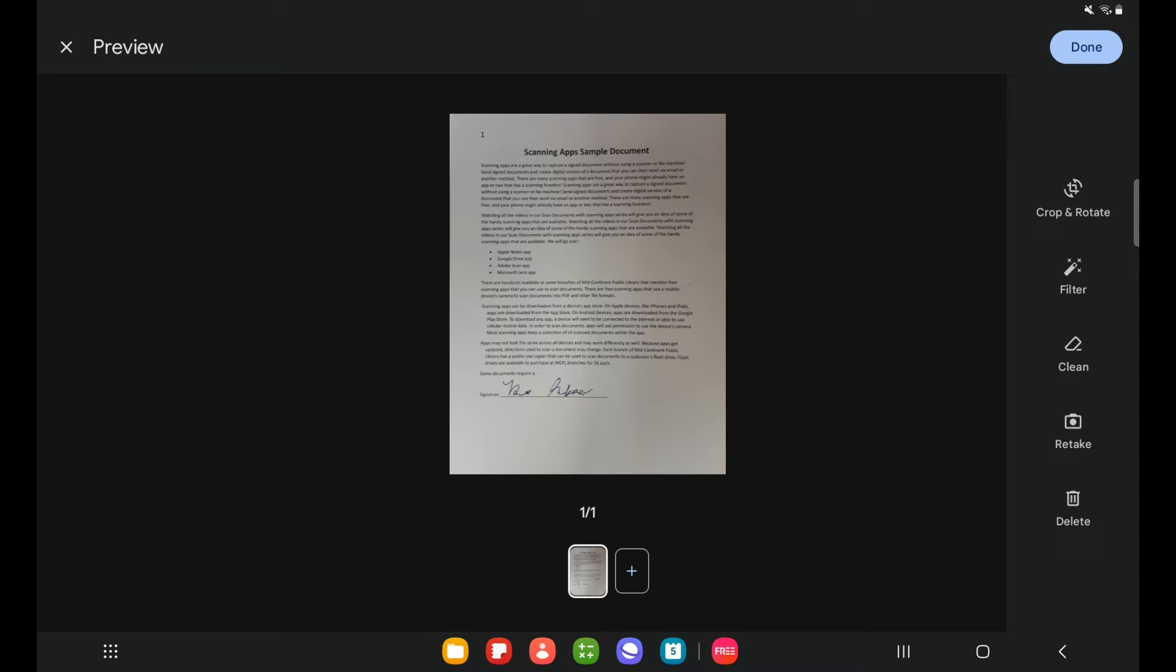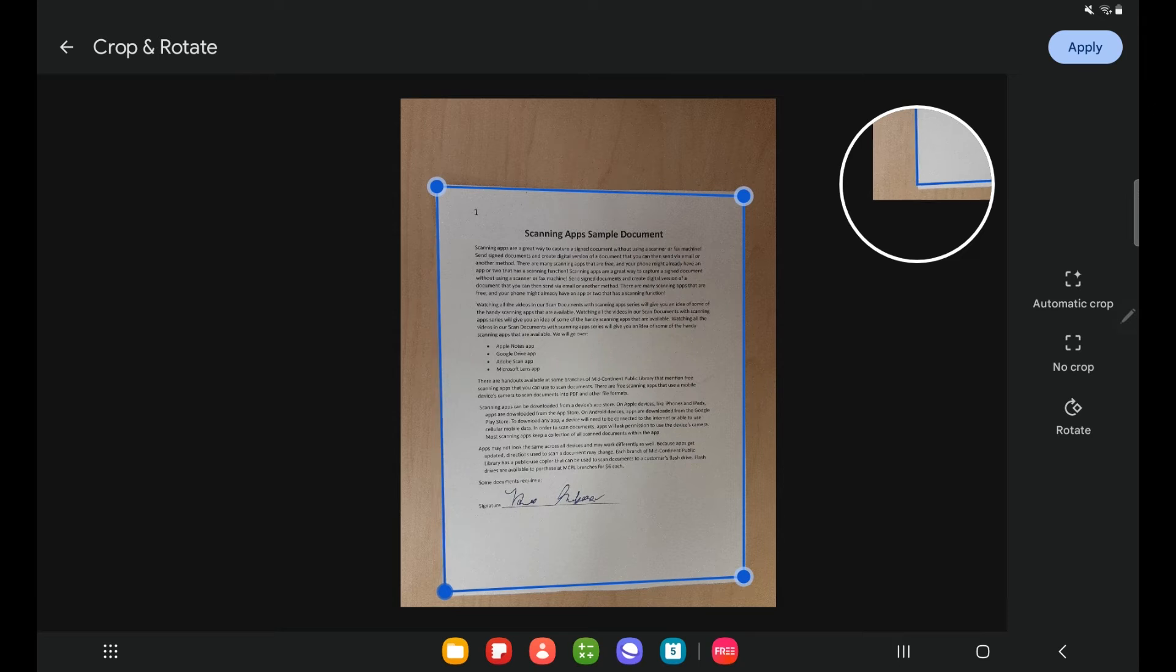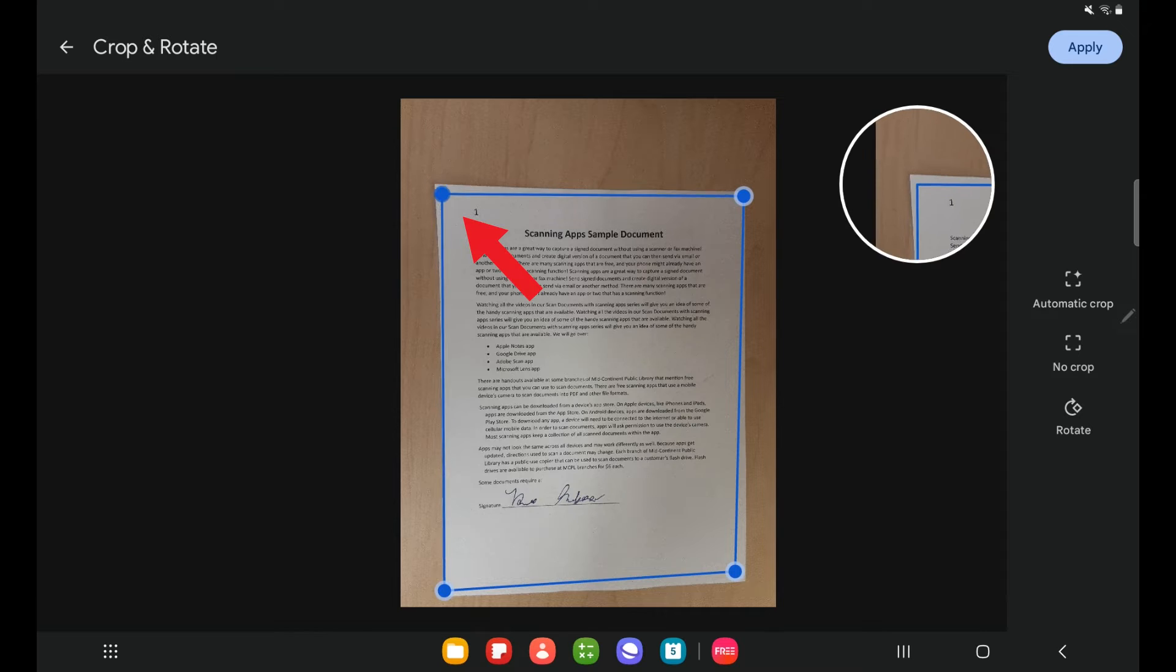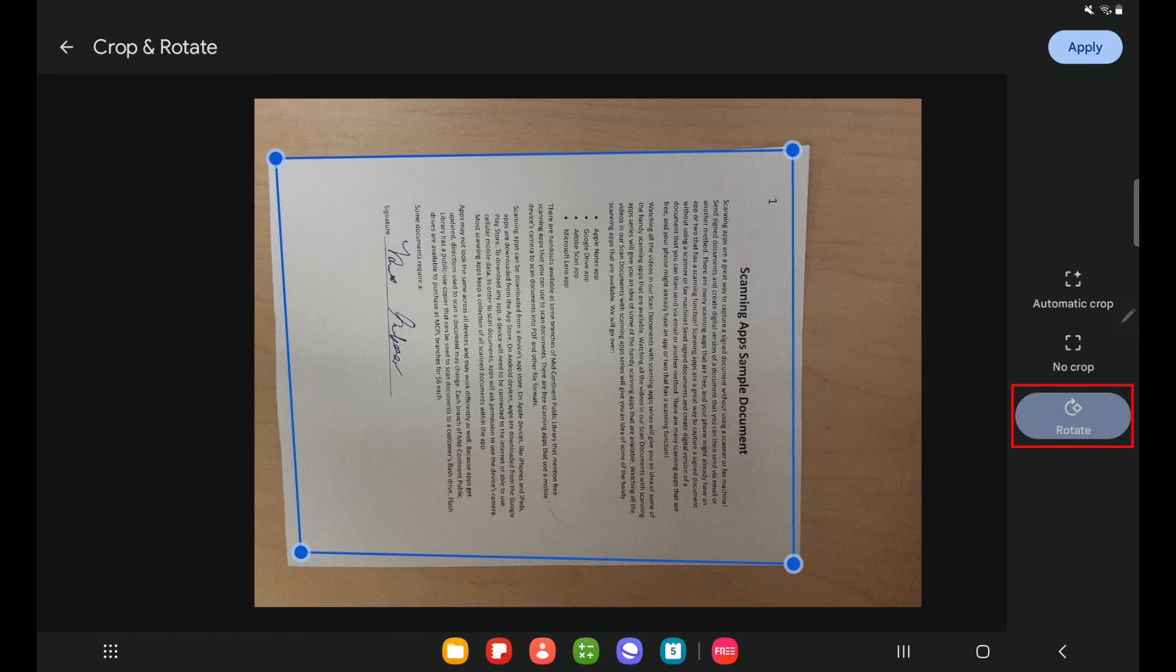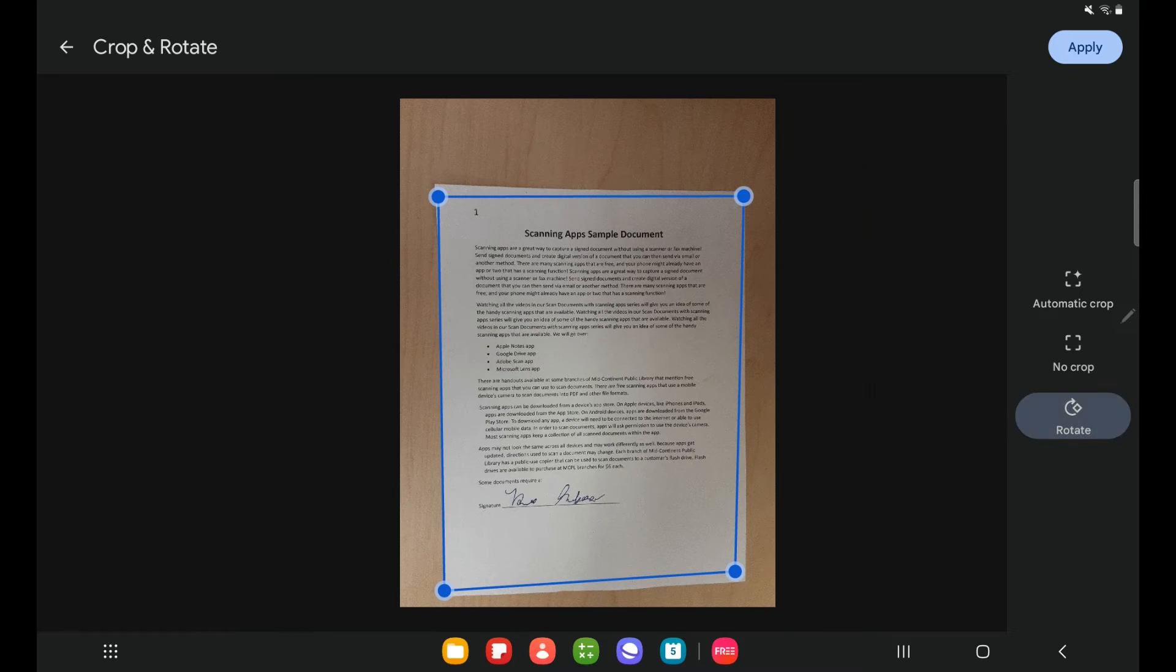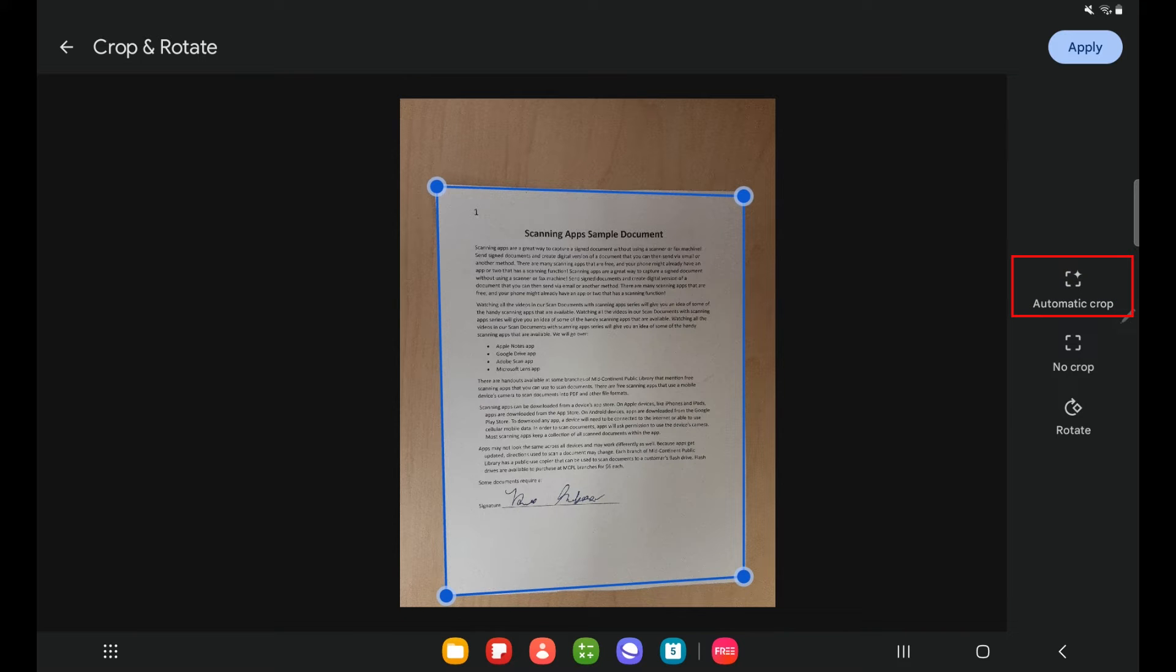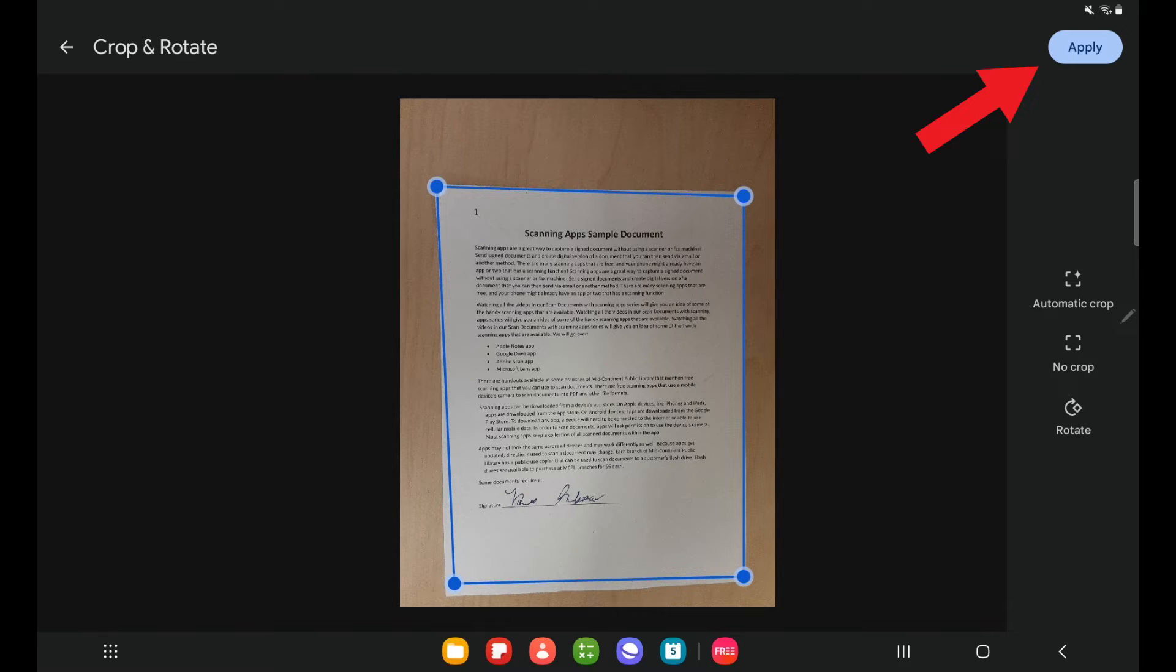And there is my scan. If I need to crop this a little bit, I can. If I want to remove any place where I captured part of the surface on which I took my scan, I can do that by dragging the corners of this. Also from this menu, I can rotate my document. If I select no crop, that shows me the entire surface area when I took the photo. And then automatic crop was that automatic crop that the Google Drive app applied to my shot, which I can modify by clicking and dragging the corners. When I am happy with this, I will select apply.